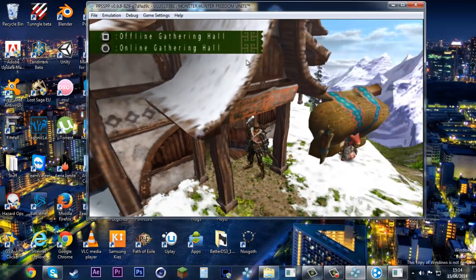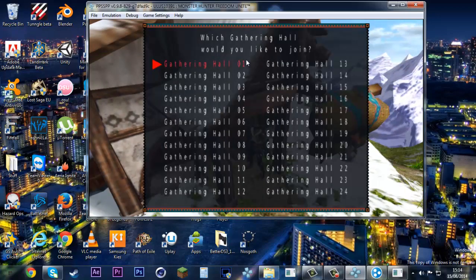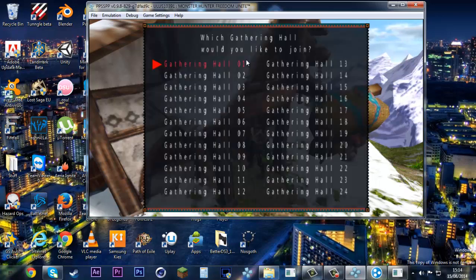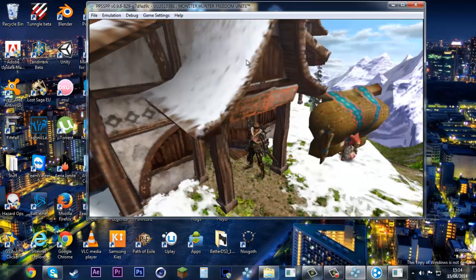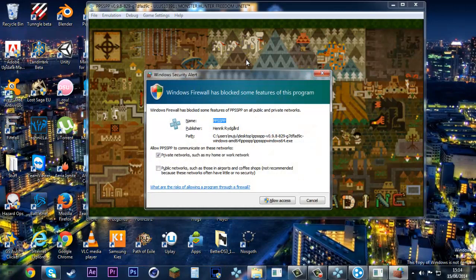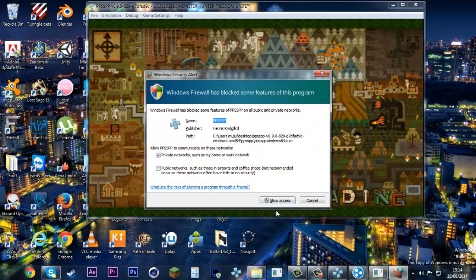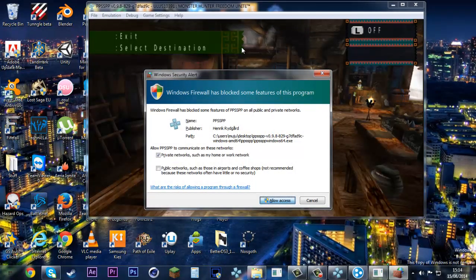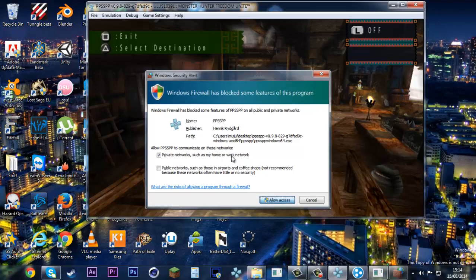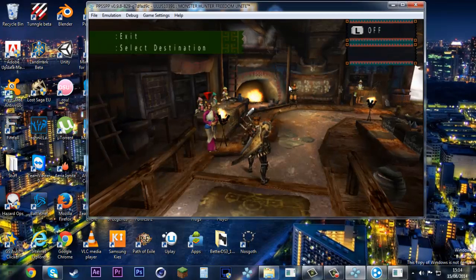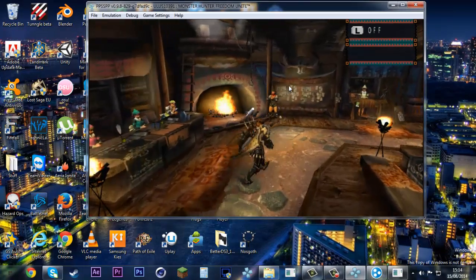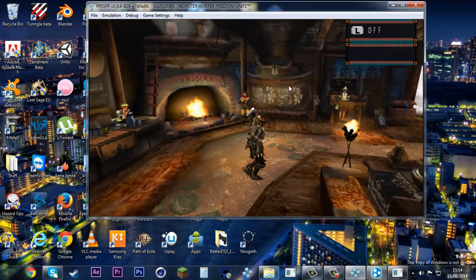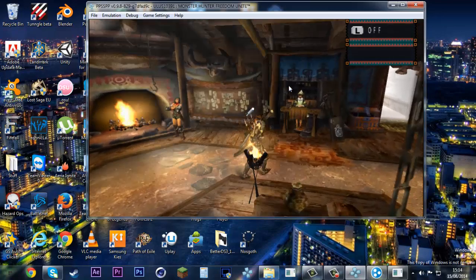Press circle to go into the gathering hall. Make sure both of you go into the same gathering hall. This will come up; make sure you press allow access, otherwise you might not be able to go online.